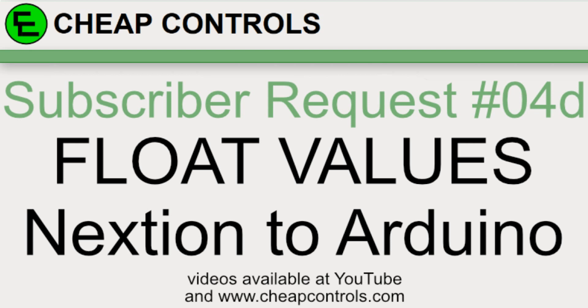Welcome to Cheap Controls. We make videos on things that we struggled with hoping to help you so you don't. Consider subscribing and hitting that bell.